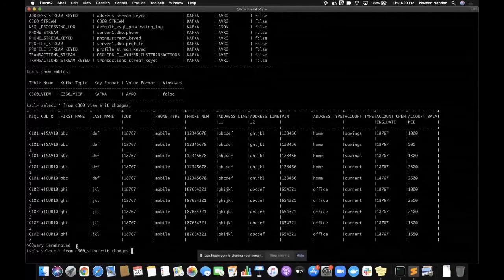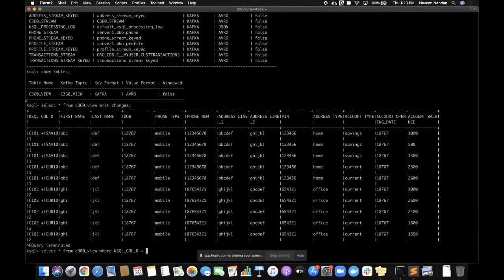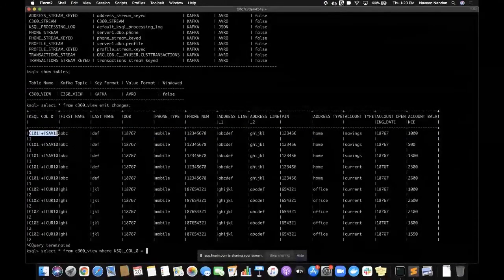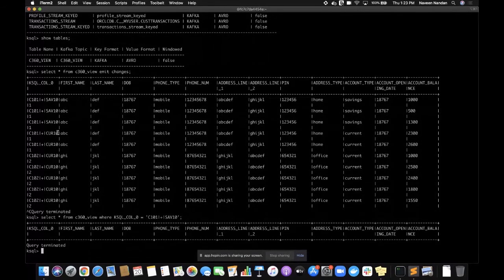If a continuous or streaming query is not what we desire, and the application just wants to send a request and get back a response the usual way, we can send a pull query. A pull query means I'm sending a query to the server without using 'emit changes' — I'm not telling the server to send me results every time there's a new event. Rather, I just want the results of this query at this point in time, the state of the table right now, and I want those results sent back.